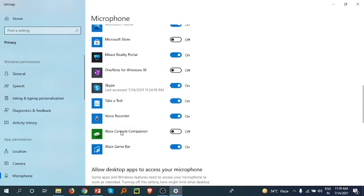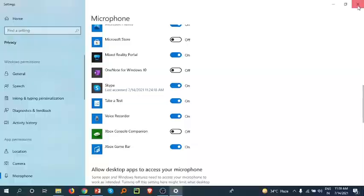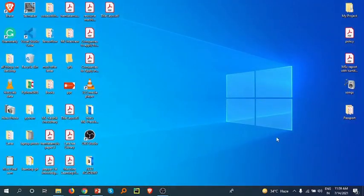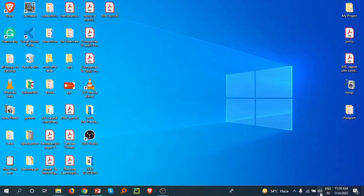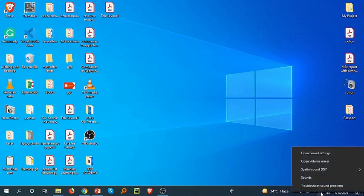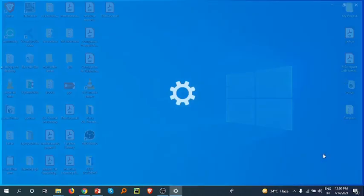You can turn on these settings from here. Now you have to go to the right side down where the volume symbol is. Right-click on this and open sound settings.